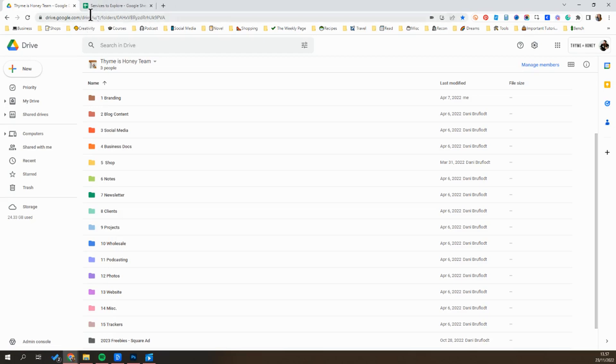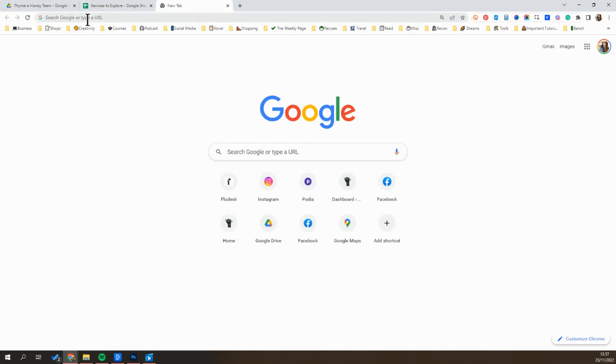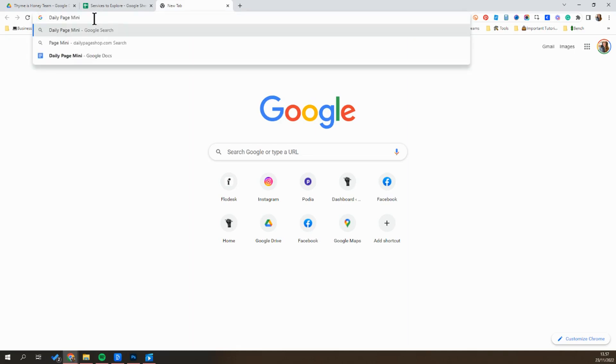One thing I love about it is that if you're using Google Drive and Chrome as your web browser, you can actually just type the file that you're looking for into the address bar and it'll pop up. So for example, this fall, I launched my best-selling planner in a mini version.